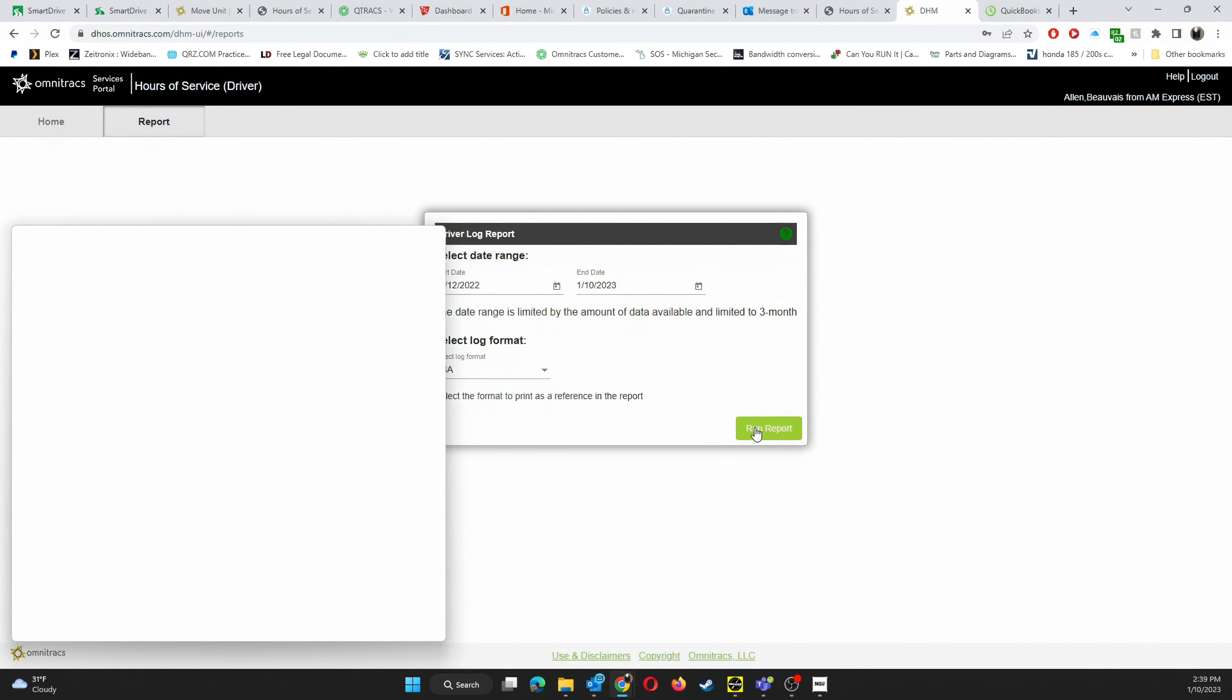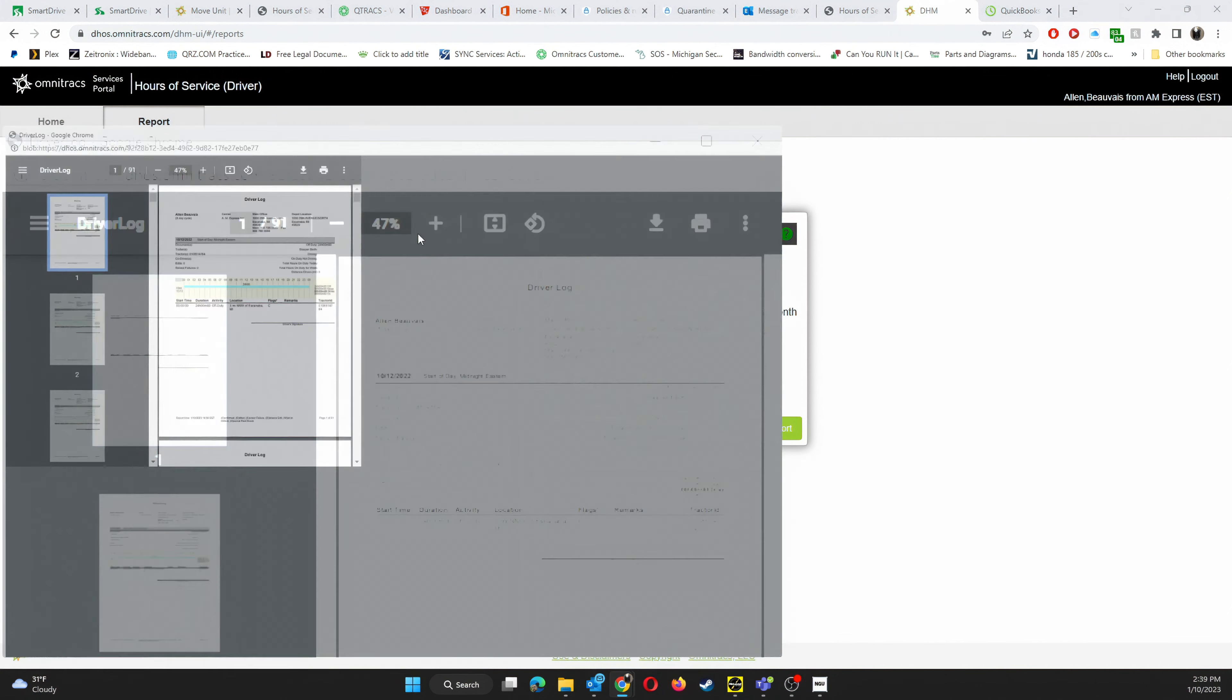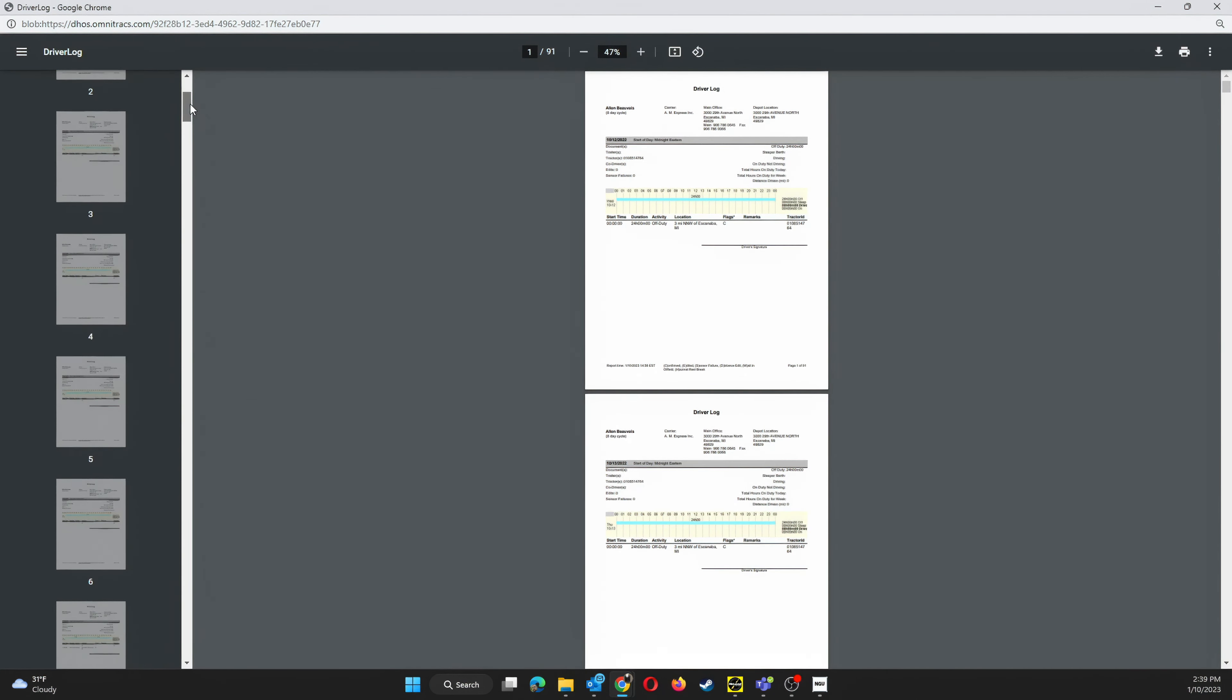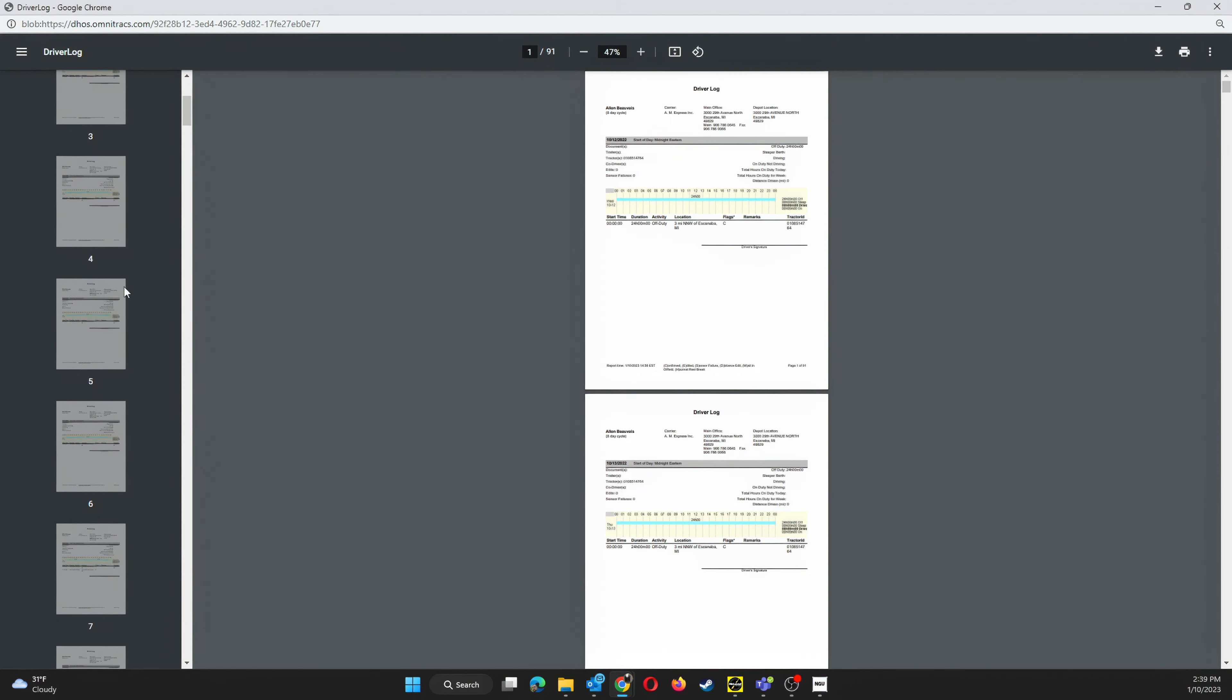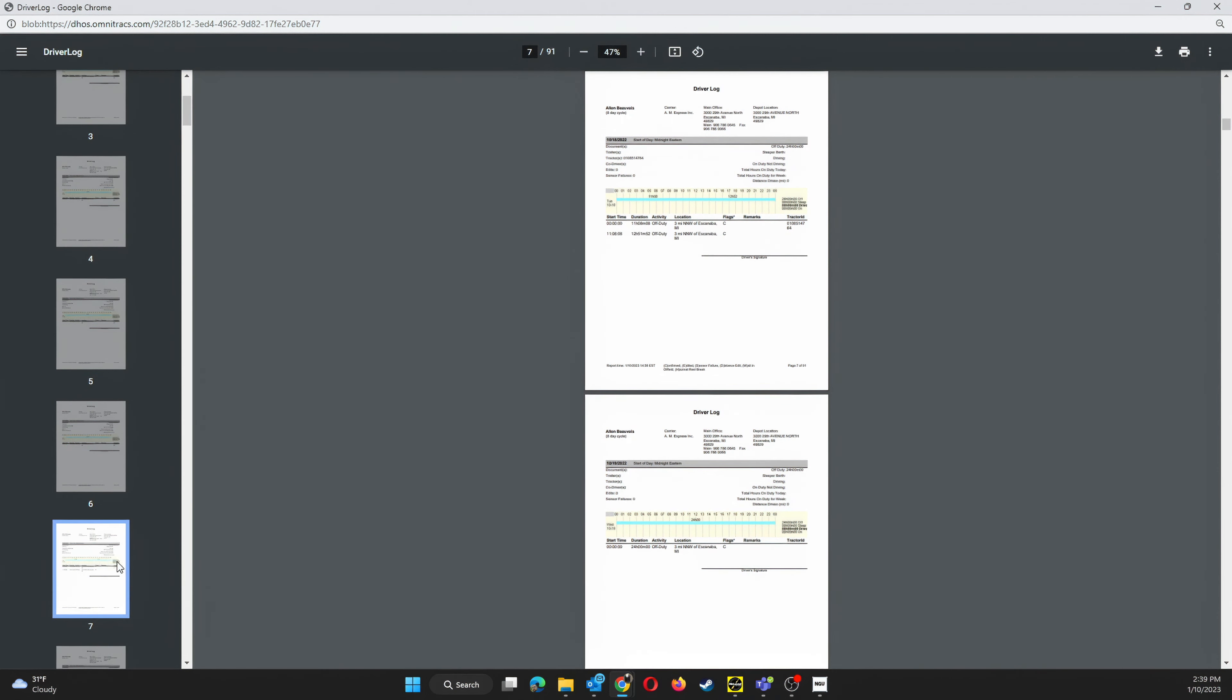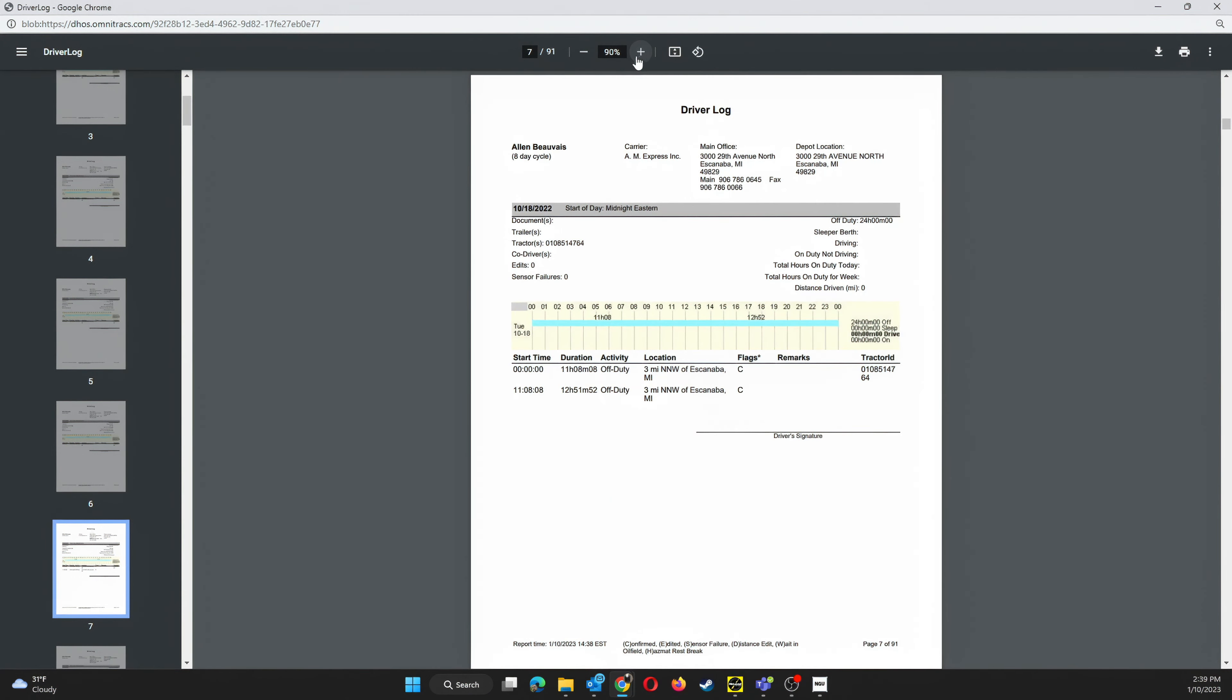Once the report completes, another window will pop up prompting you to either print or download the file. Go ahead and hit the little arrow that's pointing down. That'll download it to your computer and save it as a PDF.